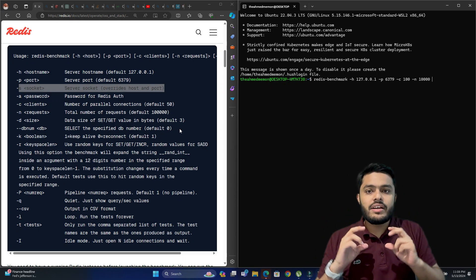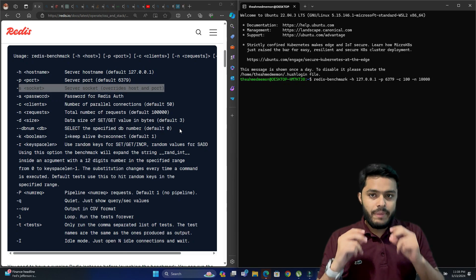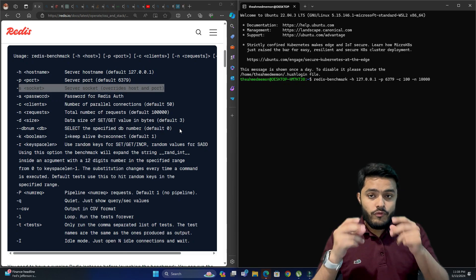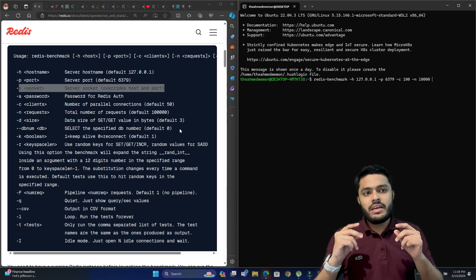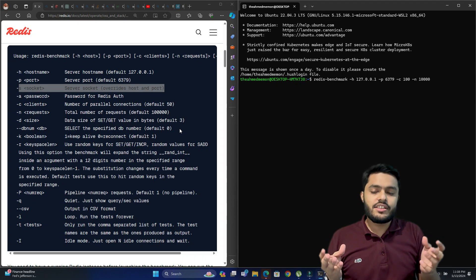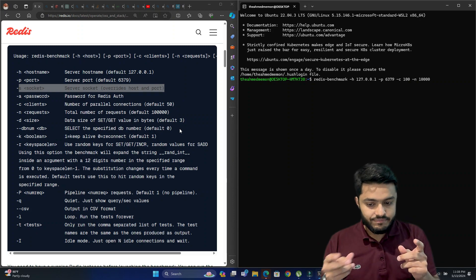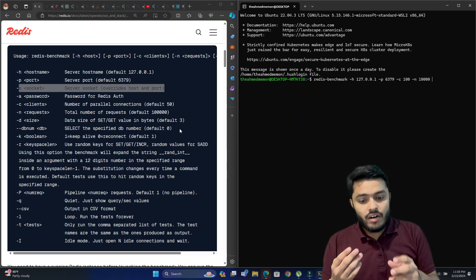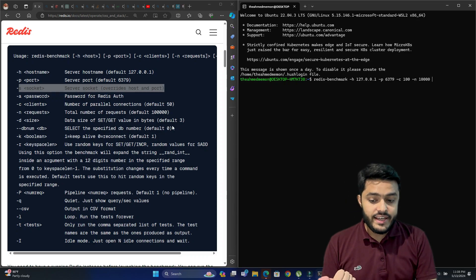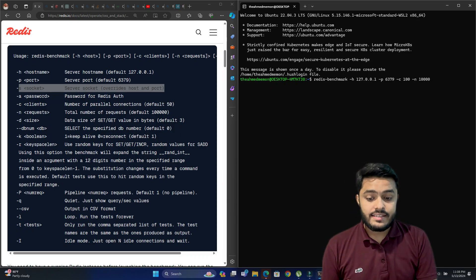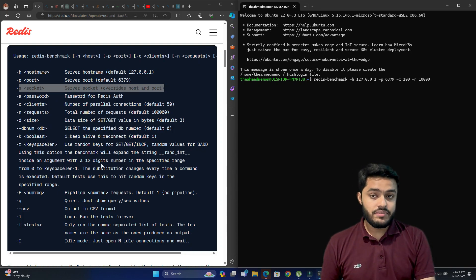The -d option is the data size of the value in bytes. For example, if we're storing a packet in our Redis server and we know the packet size will be 512 bytes, we can test with that data size. If you don't pass any value, the default is 3 bytes.